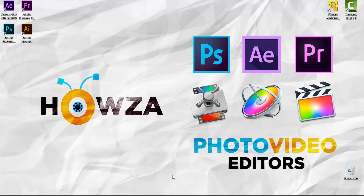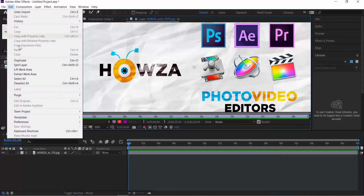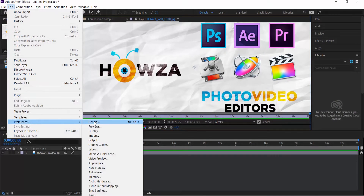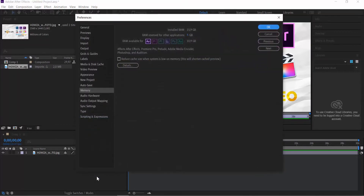Open the After Effects app. Click on Edit at the top panel. Choose Preferences Memory from the list. Look for RAM reserved for other applications. Click on it and set the desired amount. Click OK.